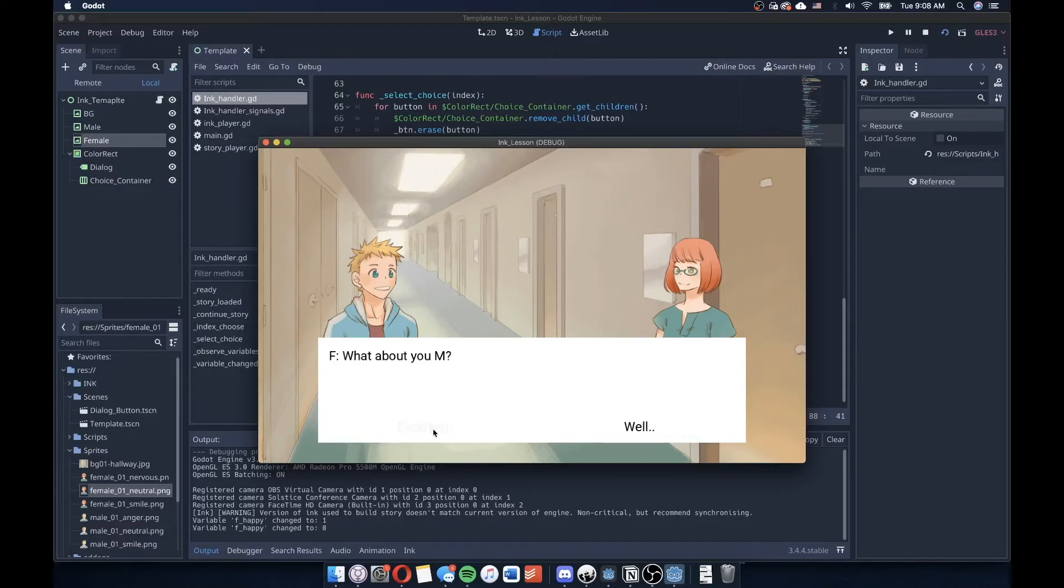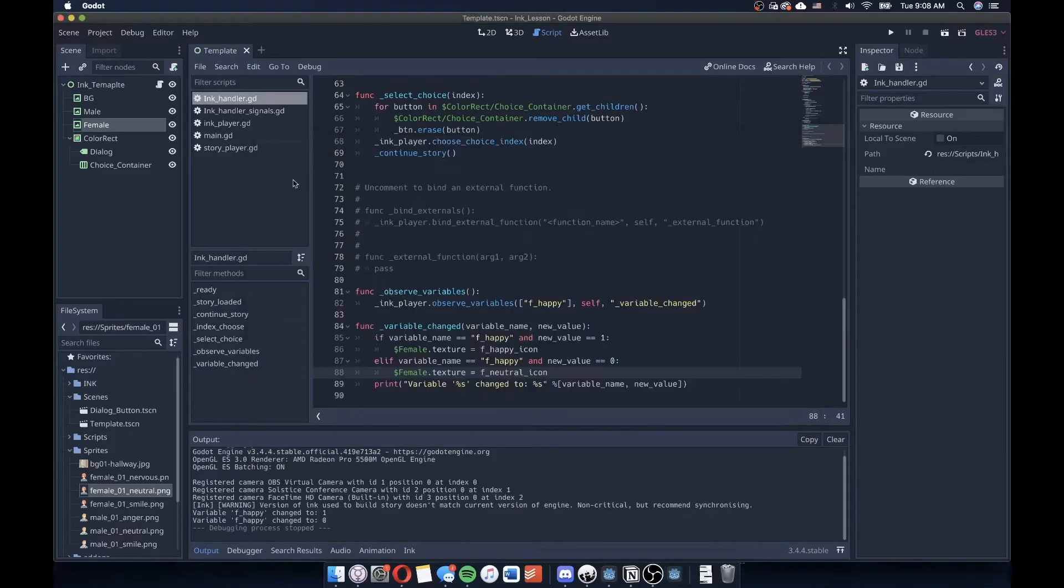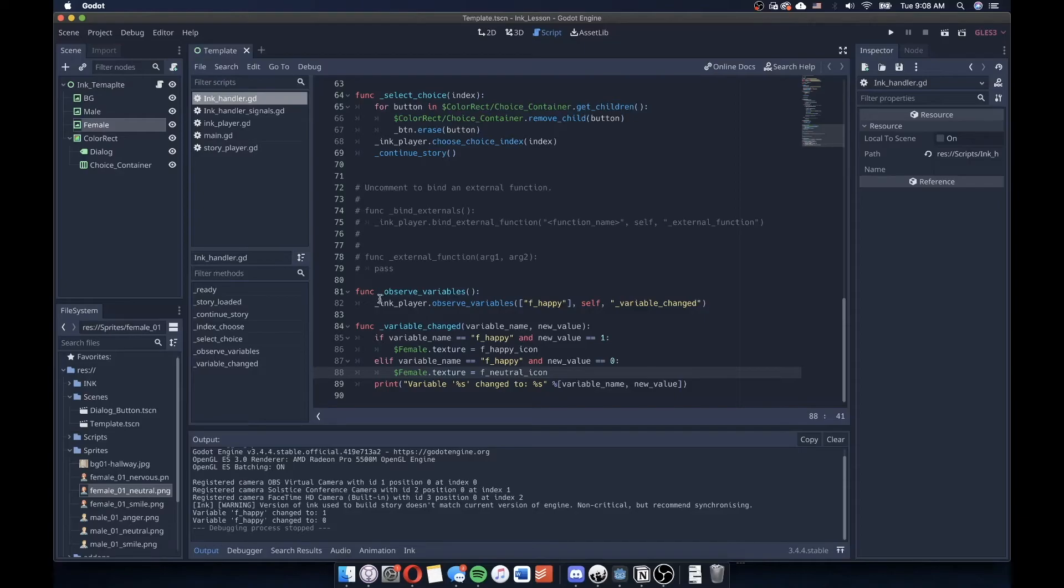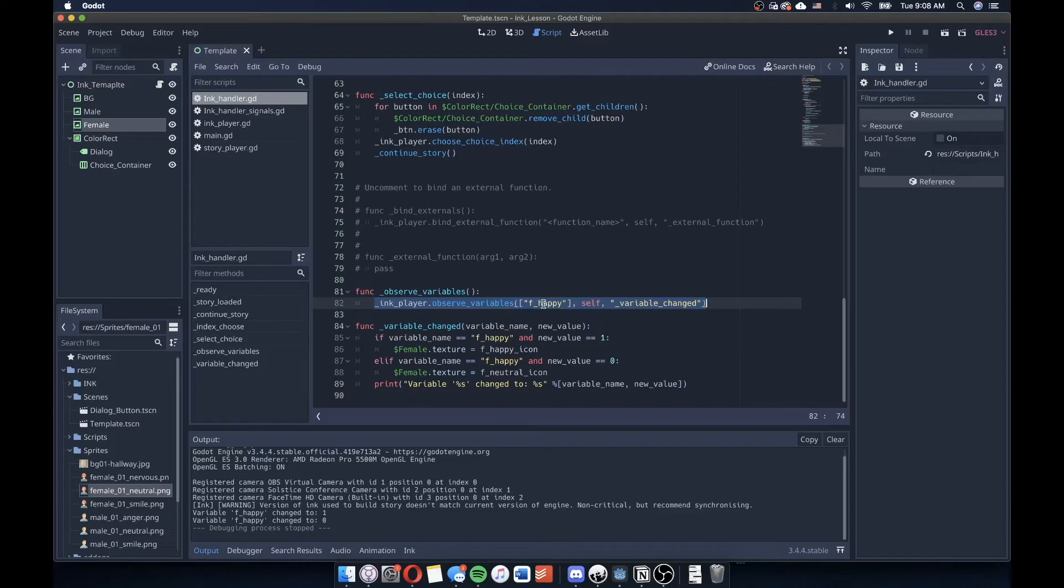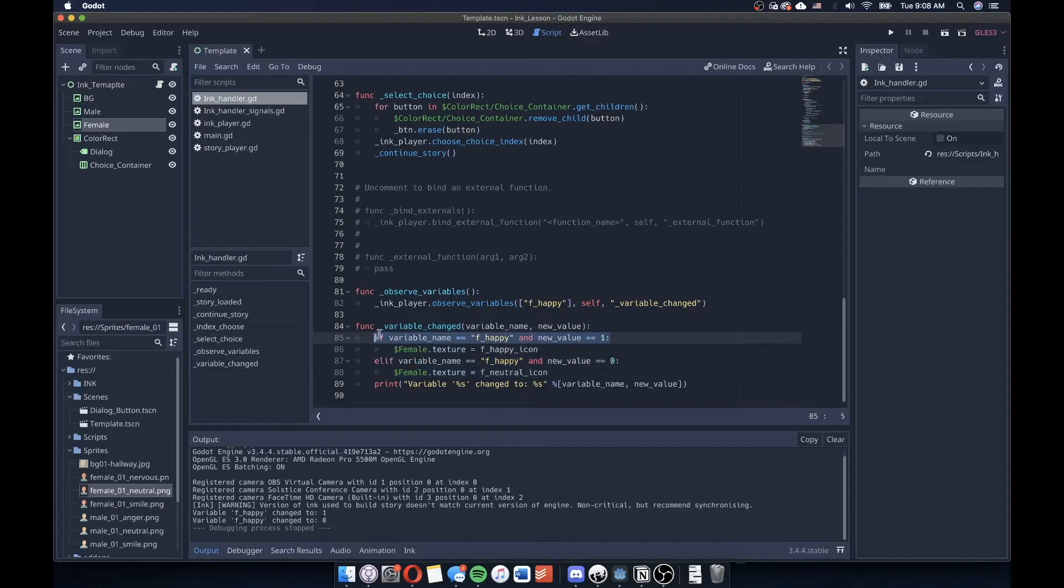So I can obviously go in and continue to do these variables for these other individuals. But for our intents and purposes, we don't really need to go that much further to understand how this observed variables function works. It looks for the different variables that we have in our story. And then you can check to see what those variables are and execute some code based upon the logic checks that you have in your subsequent function.